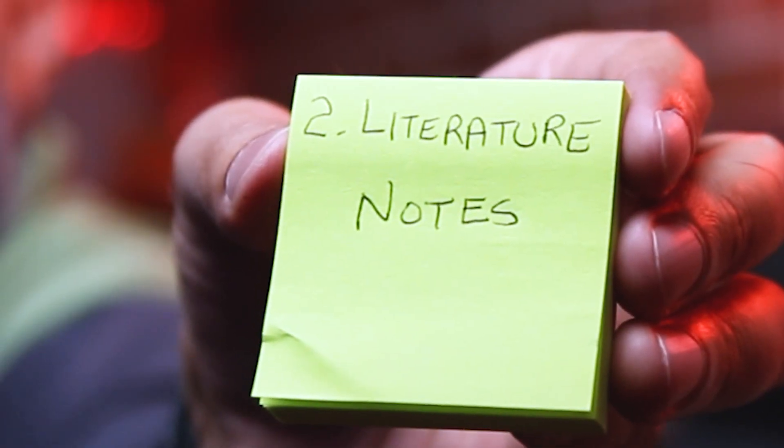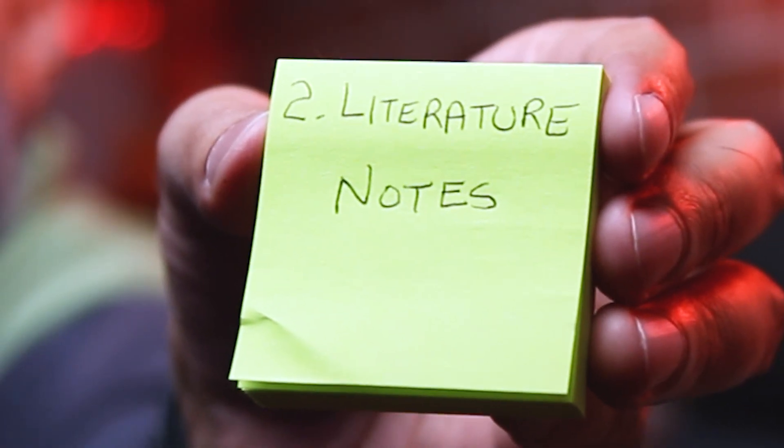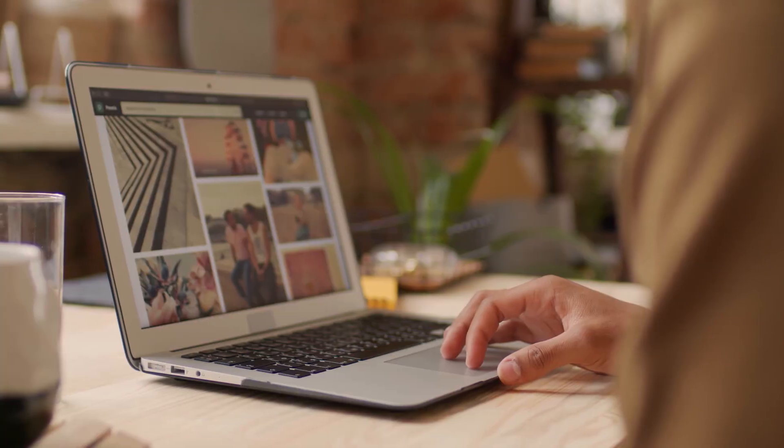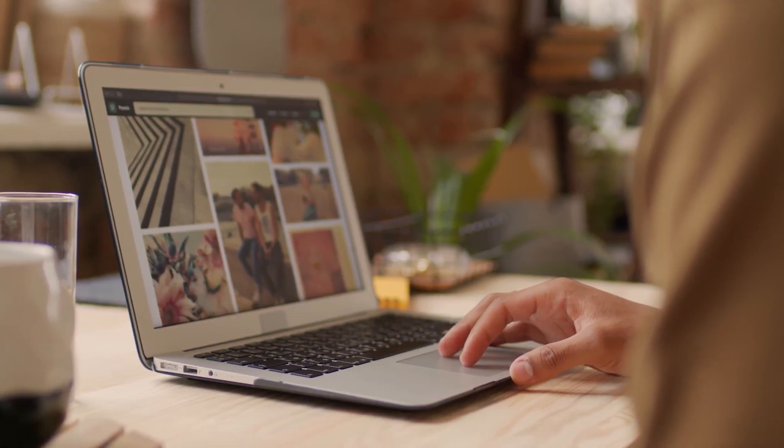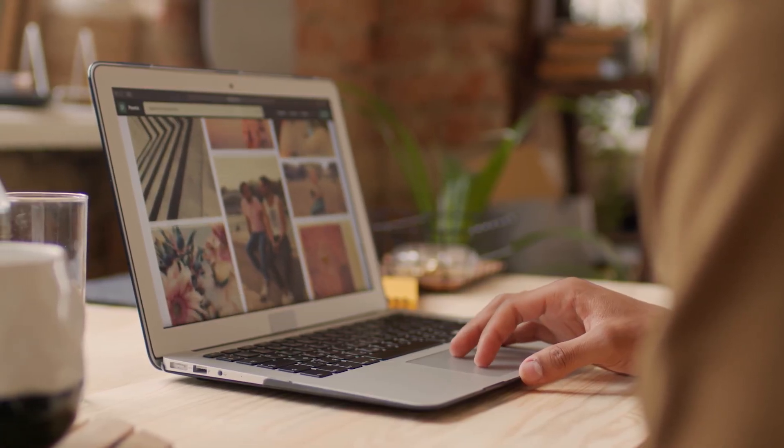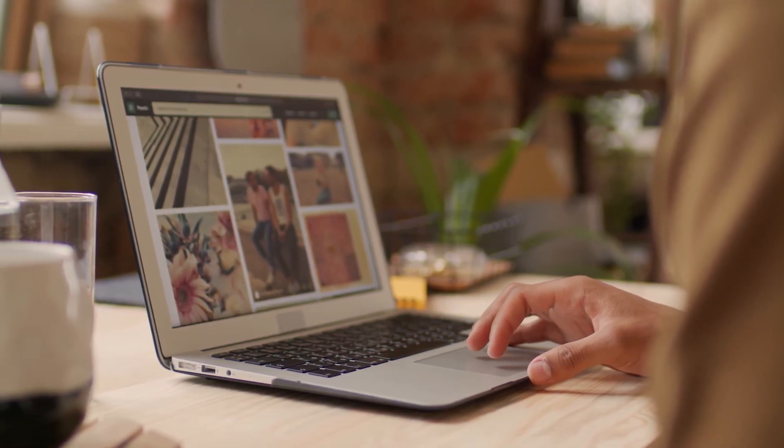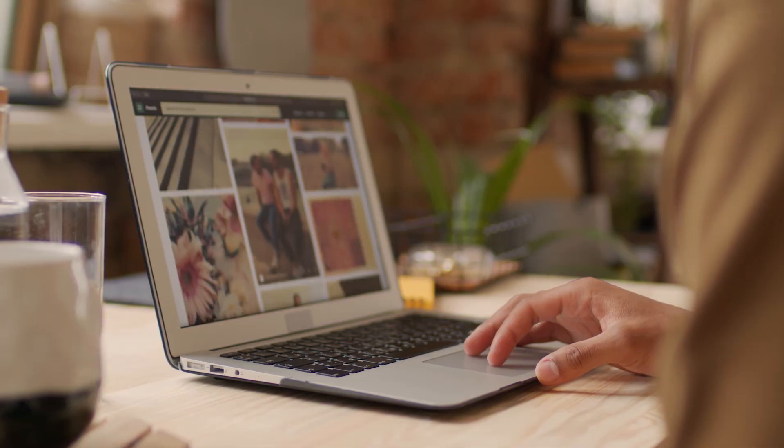Step two is the literature notes. It's about writing down notes while you're consuming content. While you're reading a book, reading an article, watching a YouTube video, write something down in your own words, three to five sentences, and then track the reference. This is called the literature note. The idea is that you should capture one main idea per literature note in your own words, and always mention the reference from where it came from.